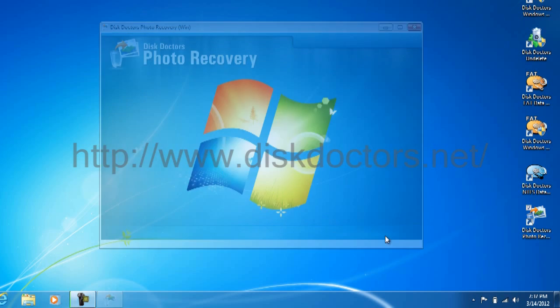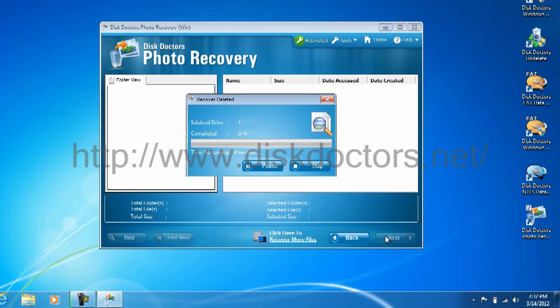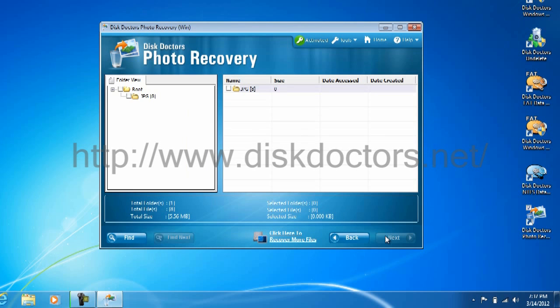Click next, it scans very quickly. You can see it found 8 JPEGs, that's what we had originally.